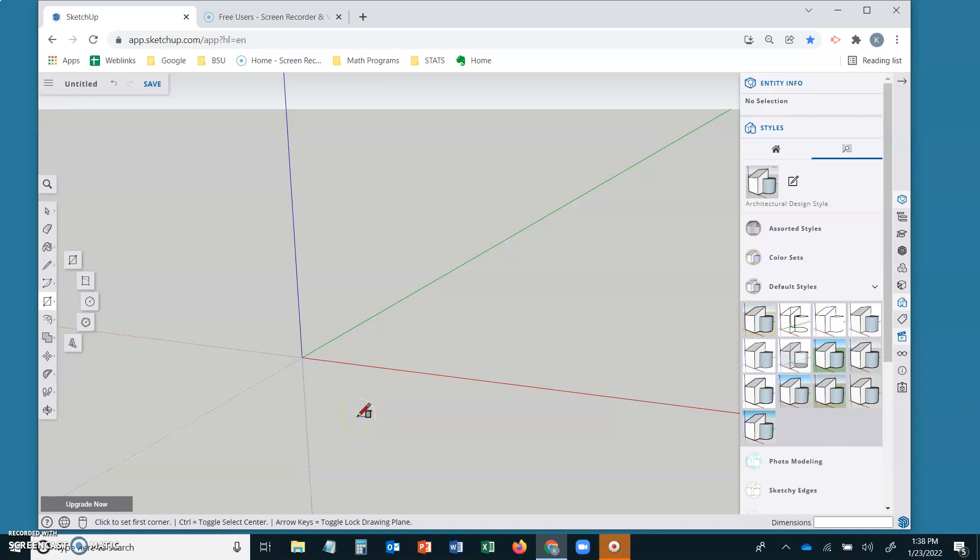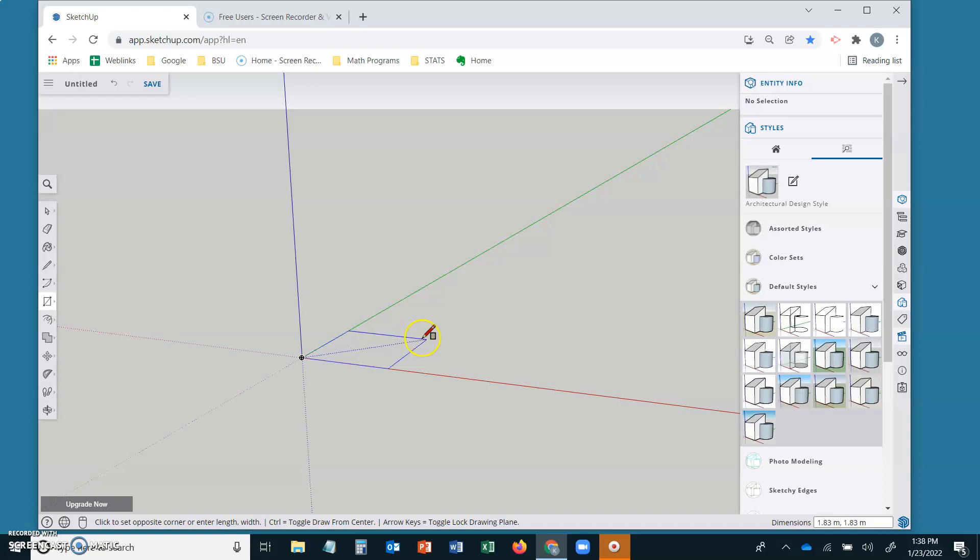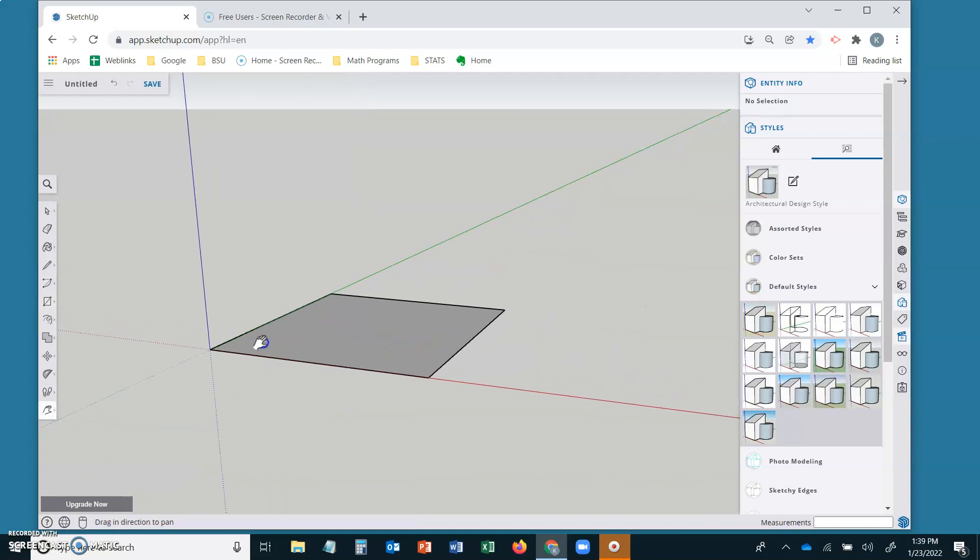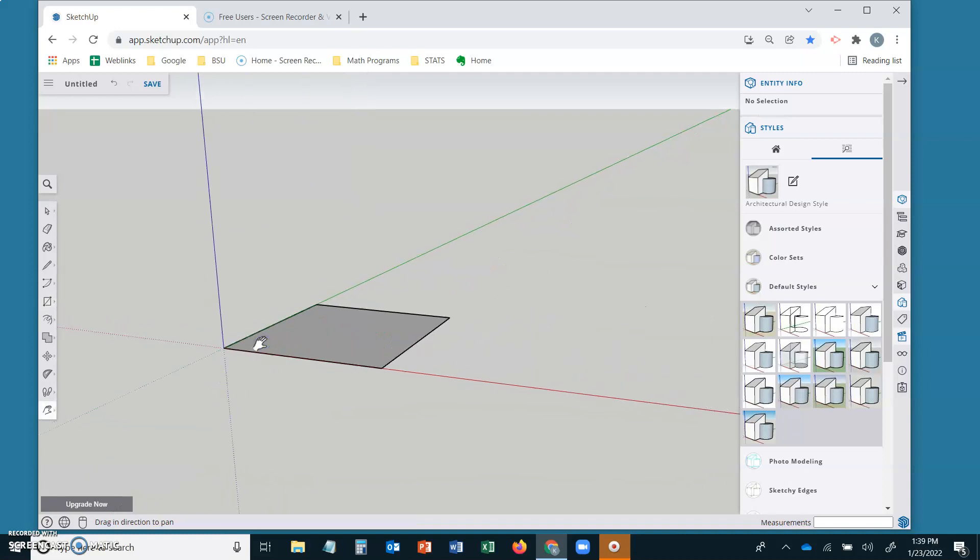In this video clip I'm going to make a frustum. So let's start with the rectangle tool at the origin and type 12 comma 12. Zoom out, pan over.